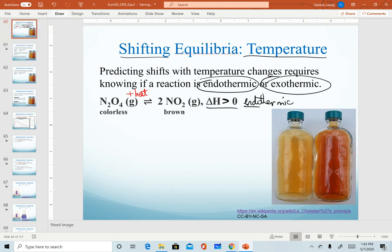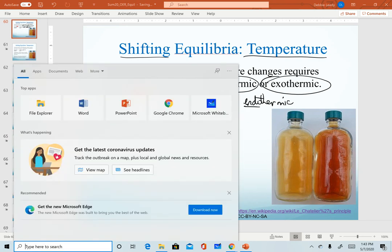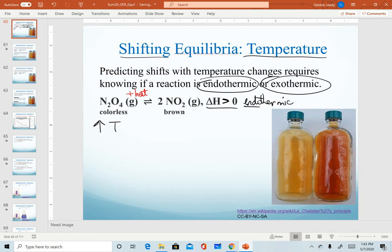Once we know that, we can view changes in temperature similar to changes in concentration. If I increase temperature, that is the same as adding heat. Heat is a reactant here, so increasing the temperature for this system will force a shift to the right. Conversely, if I decrease the temperature, I'm removing heat — removing a reactant — and so that's going to force the system to shift back to the left to replace that reactant.